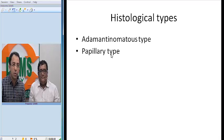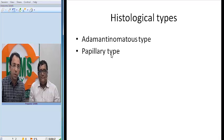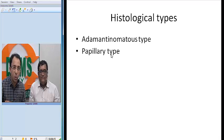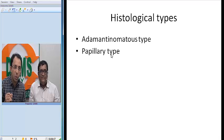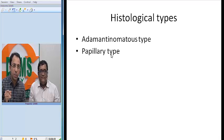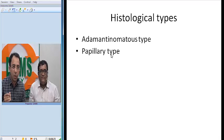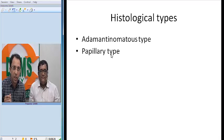This was the case of craniopharyngioma. We will keep sharing such videos on the DAMS Daily channel on YouTube. Please follow and subscribe to us at DAMS Daily for more such videos. Thank you very much.